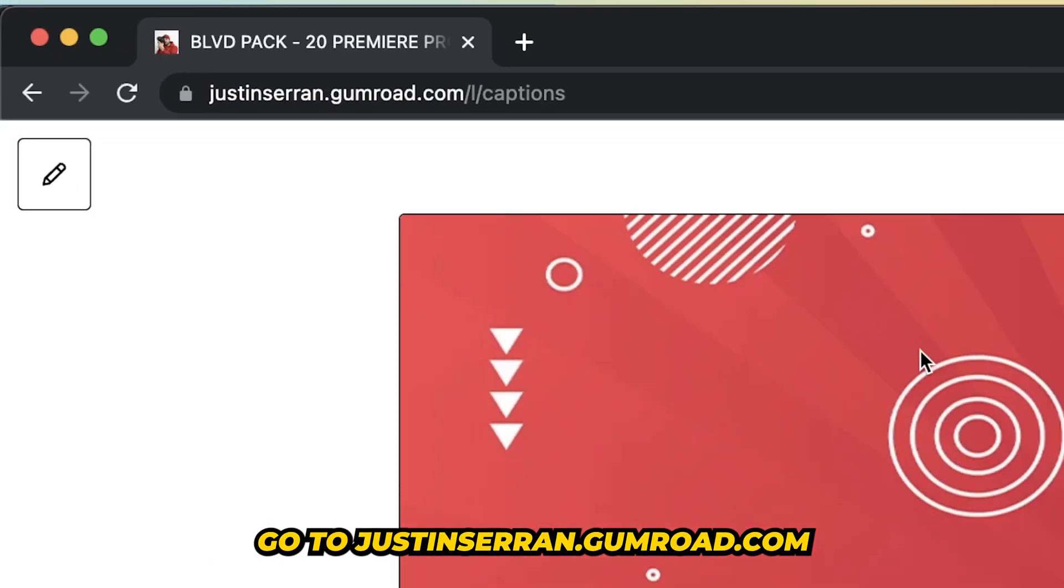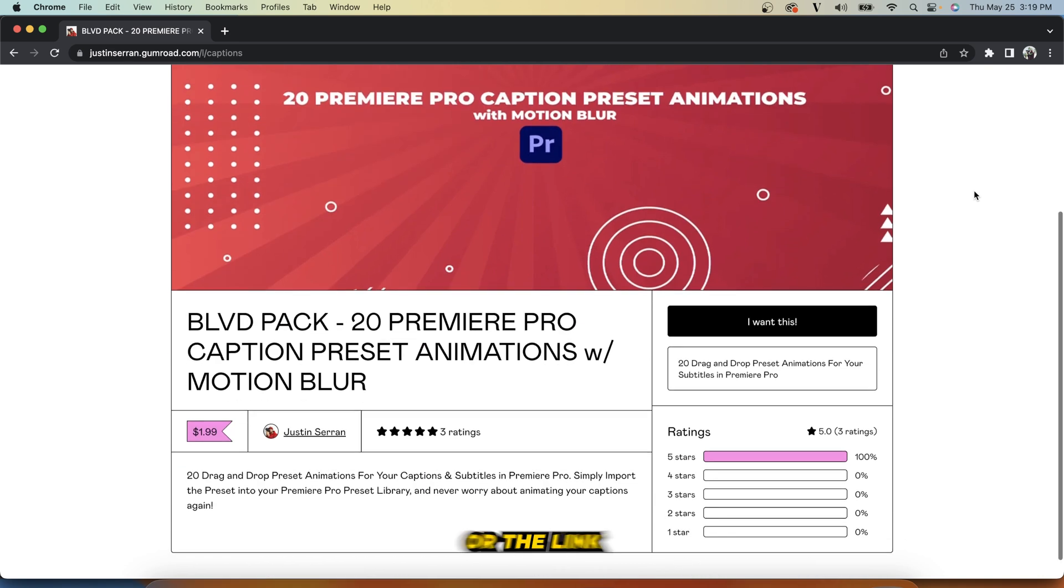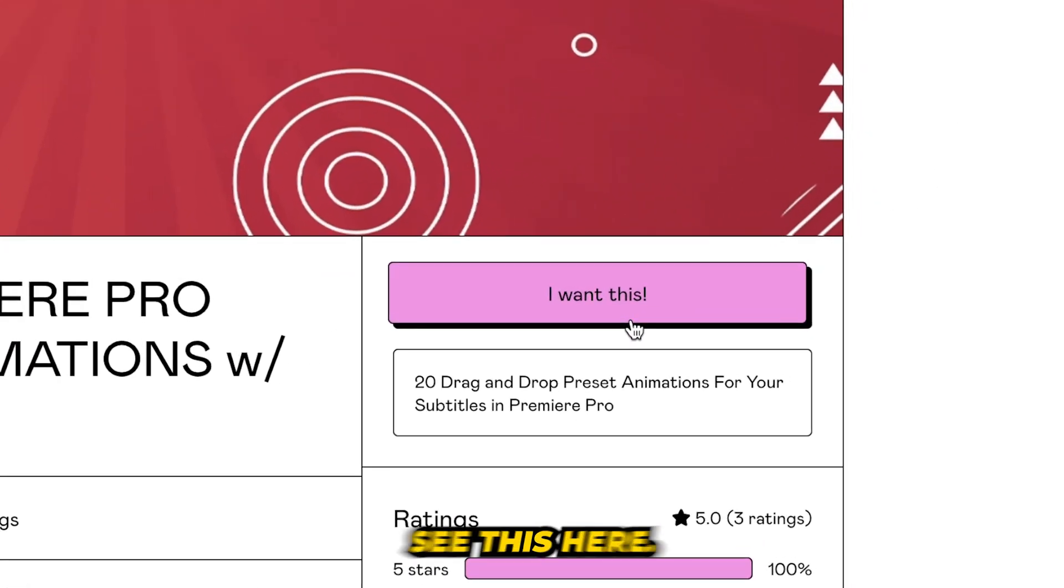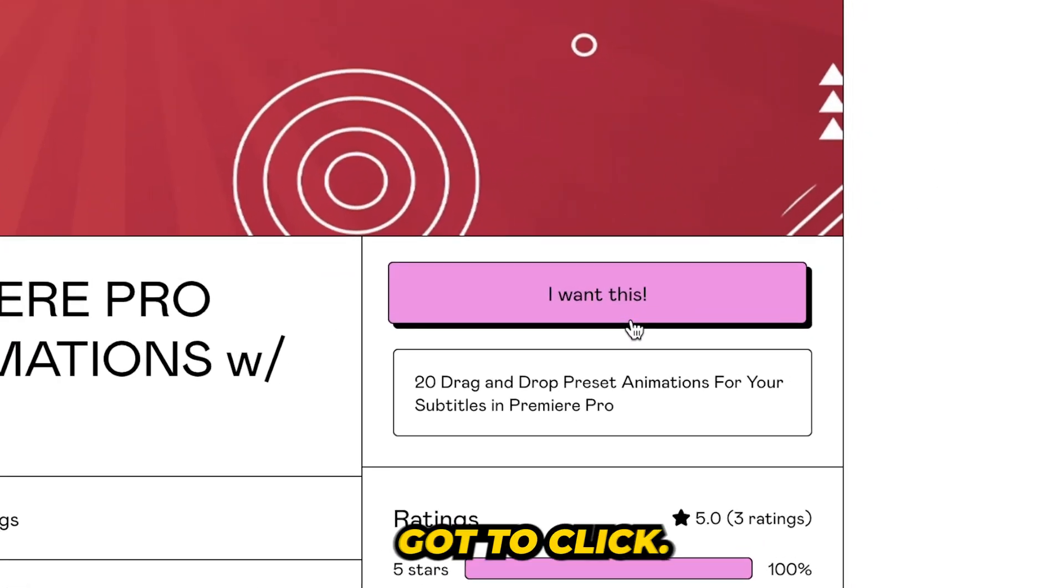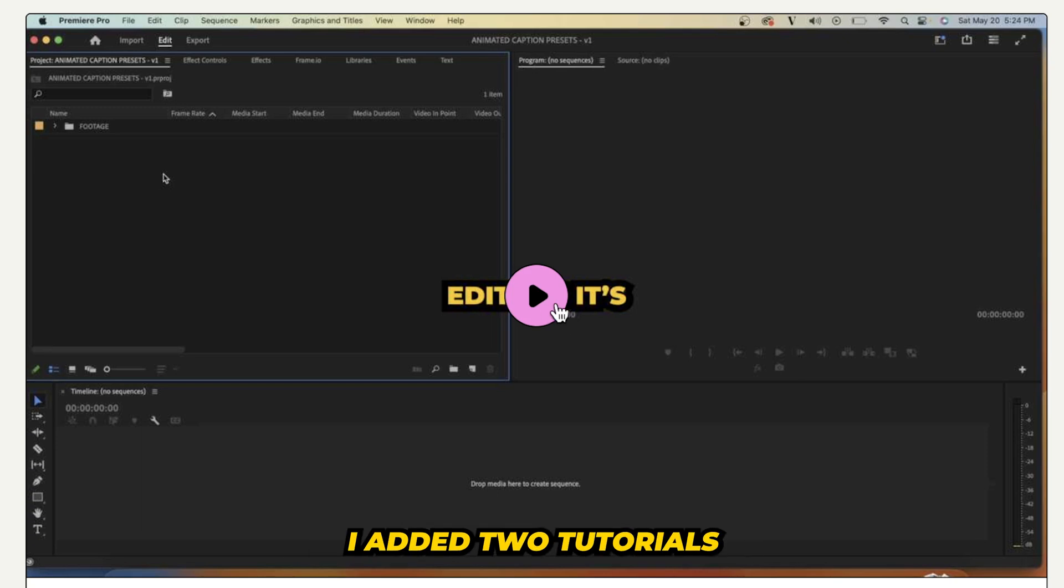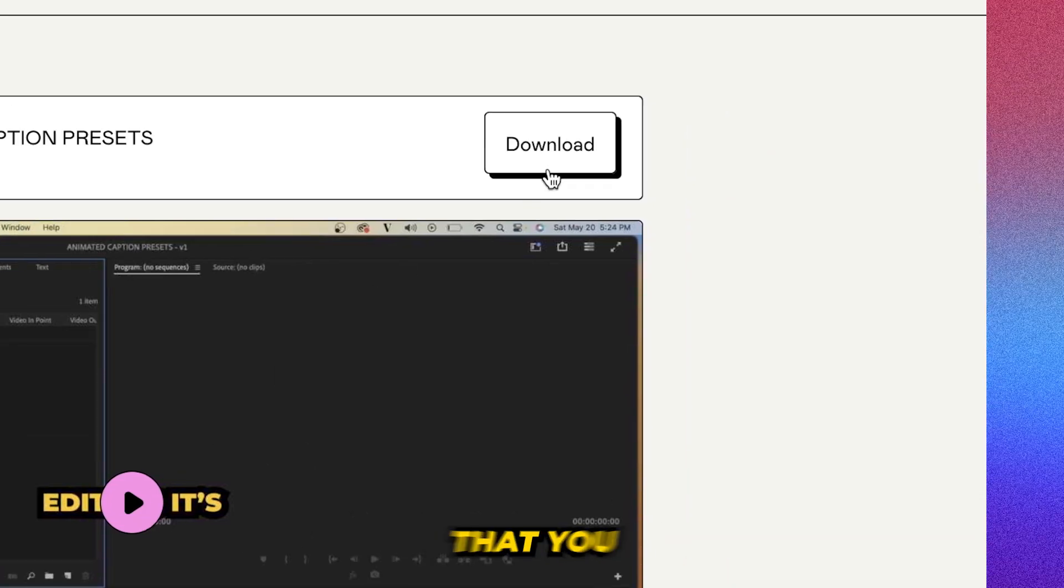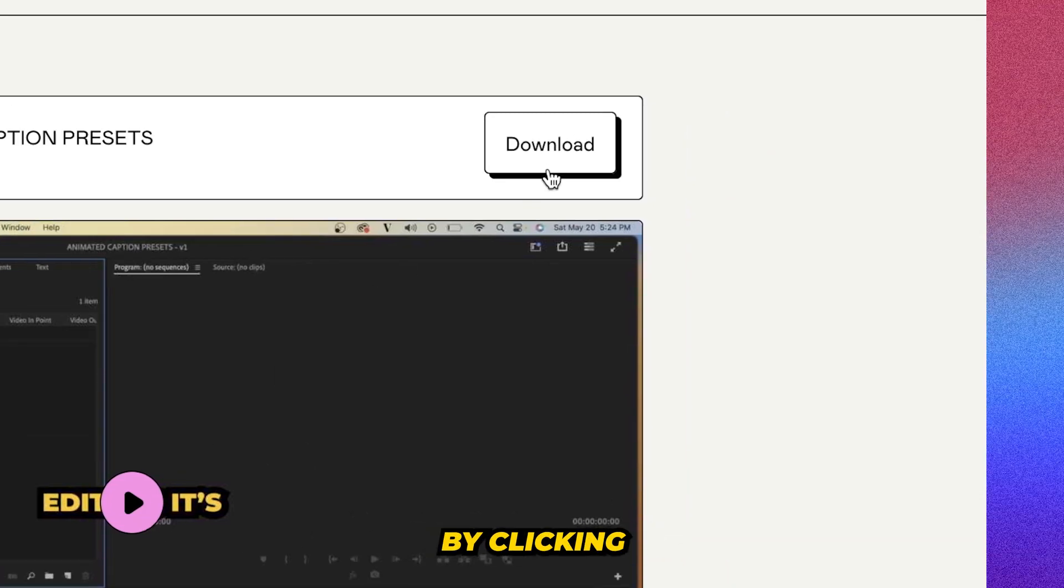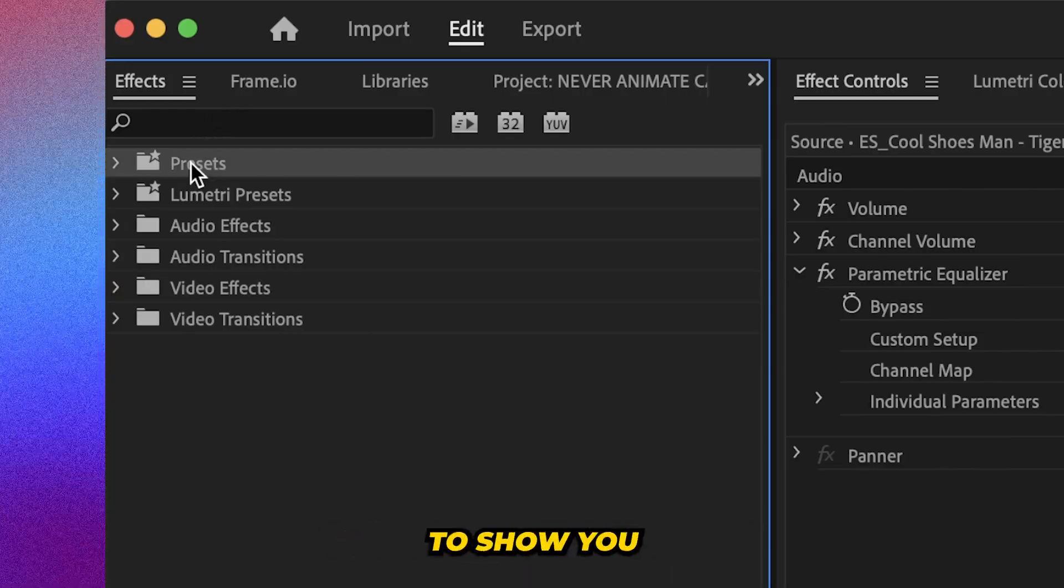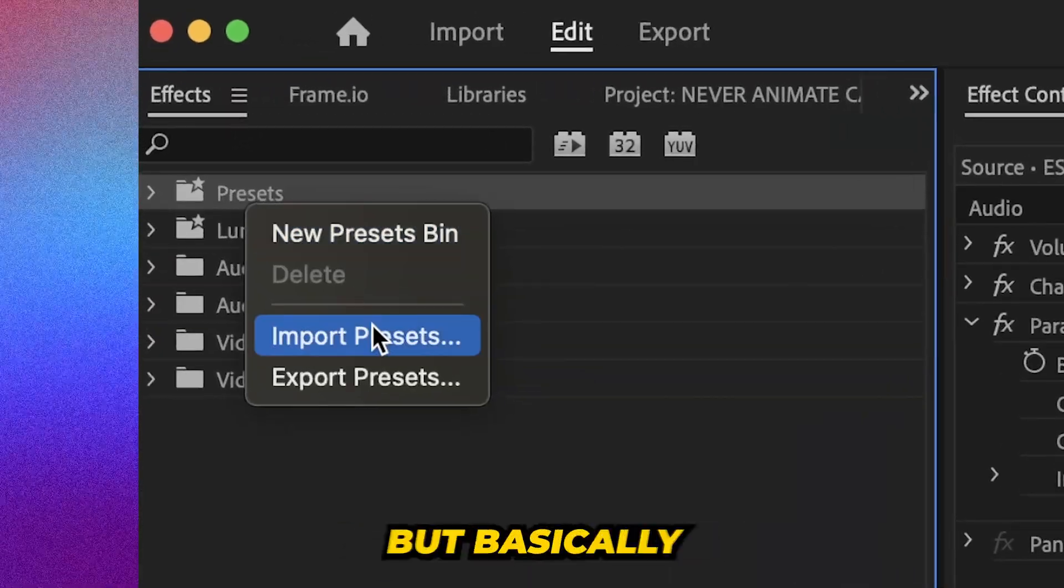And if you want to download them, go to justinsaran.gumroad.com or the link in my description. And you'll see this here. You just got to click I want this. And you'll notice I added two tutorials that come along with the Premiere preset file that you can download by clicking download here. And those tutorials are going to show you how to install and use the preset.